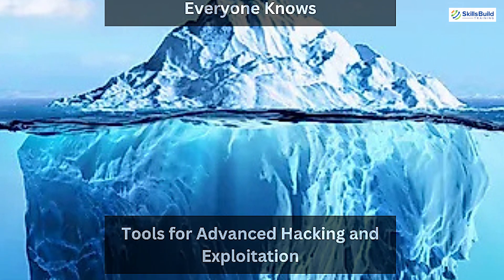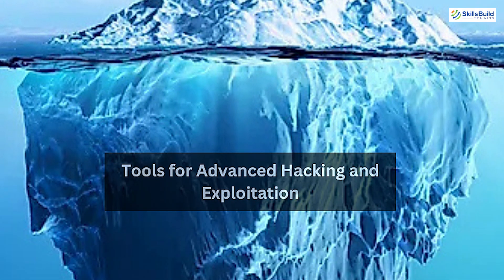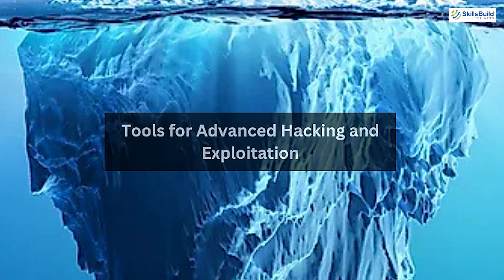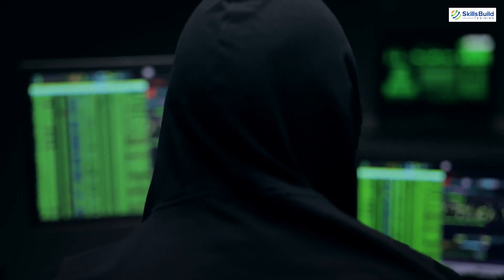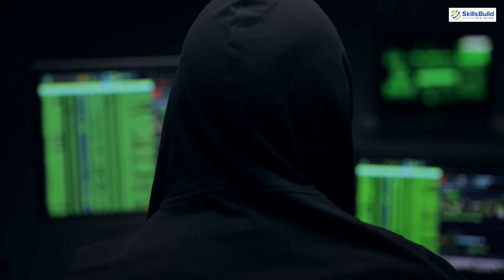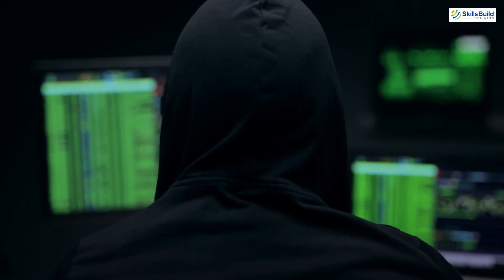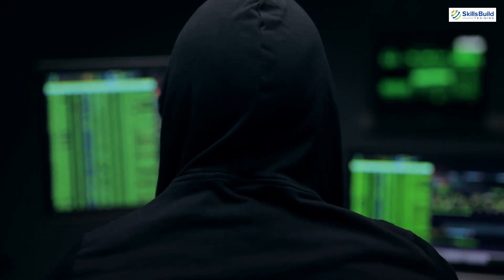Going deeper: tools for advanced hacking and exploitation. These tools require a bit more expertise but offer incredible power in the right hands.